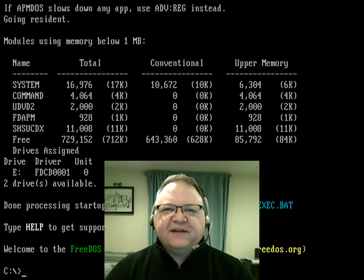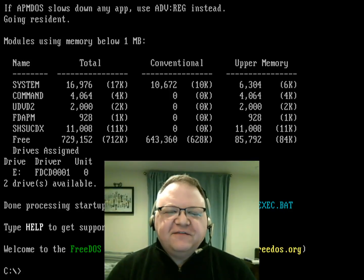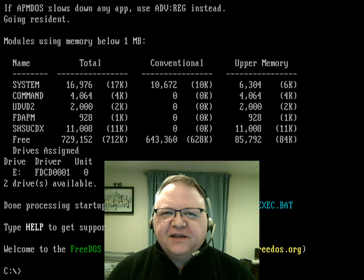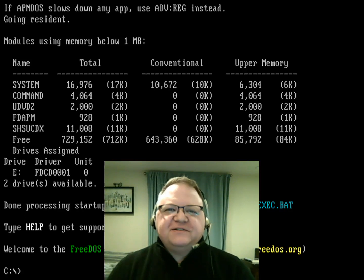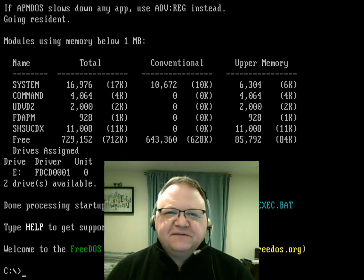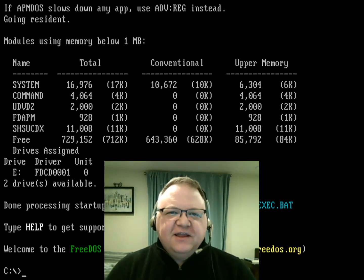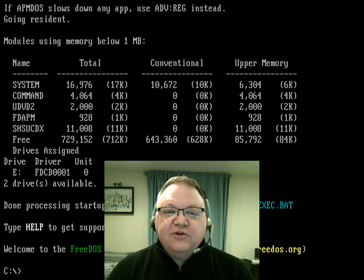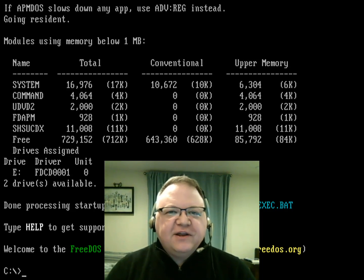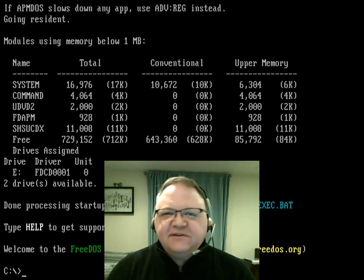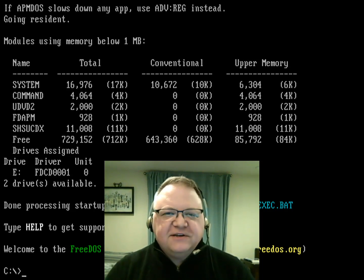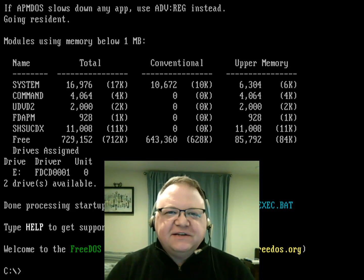How are you doing in your class, and how hard do you really need to study for that final exam? Those are questions I asked myself all the time when I was a student in the 90s. Today I'm going to show you how you can figure out how you're doing in a class at any given time using a DOS spreadsheet.